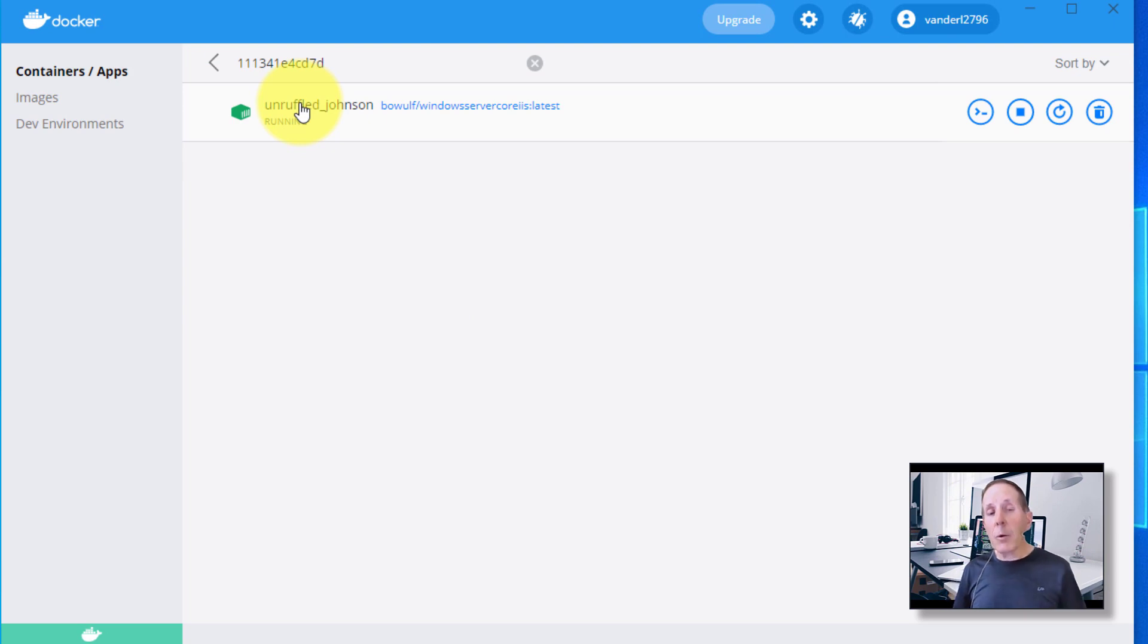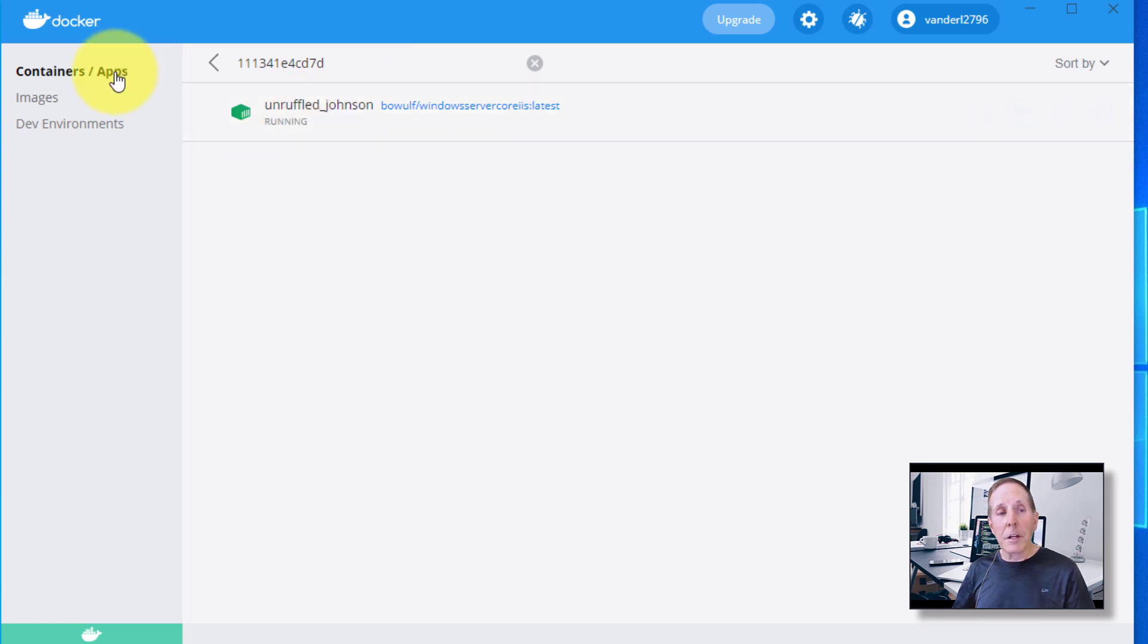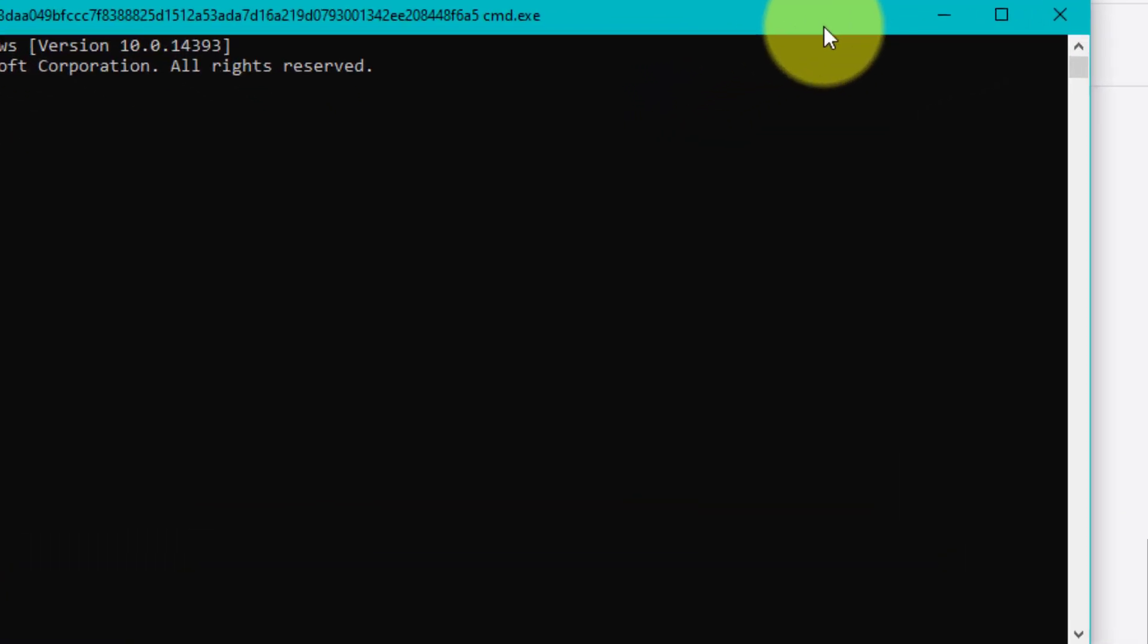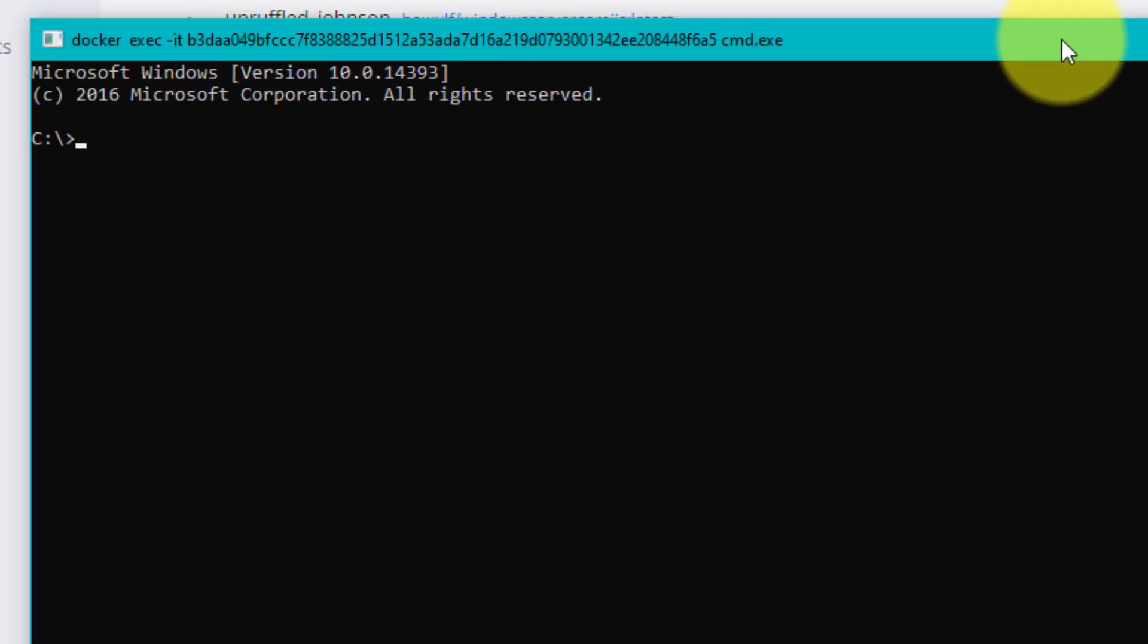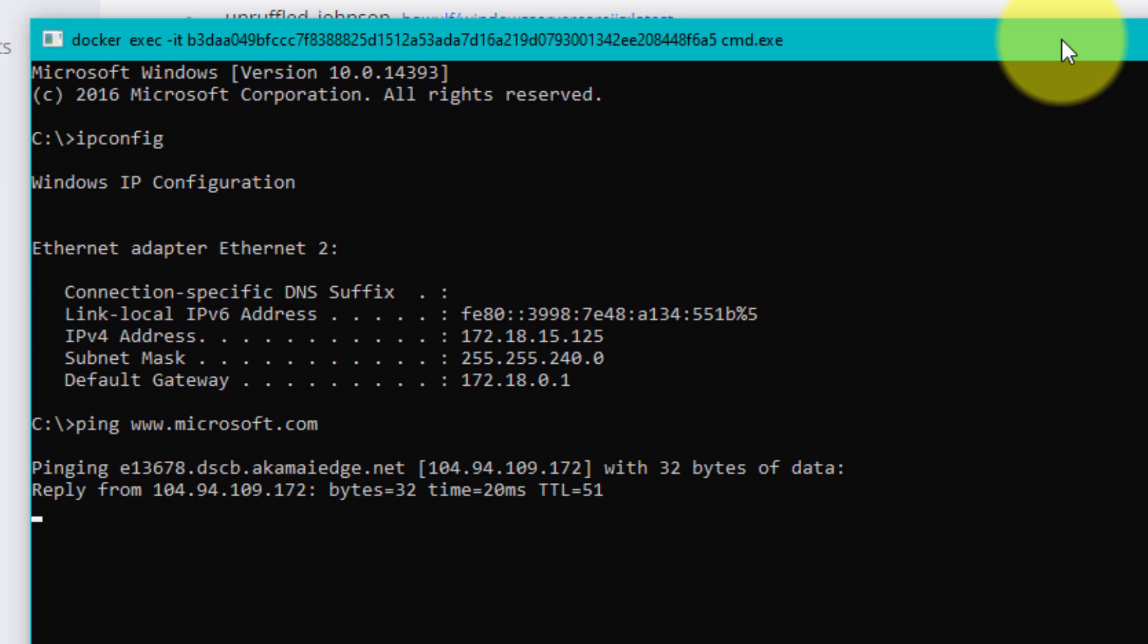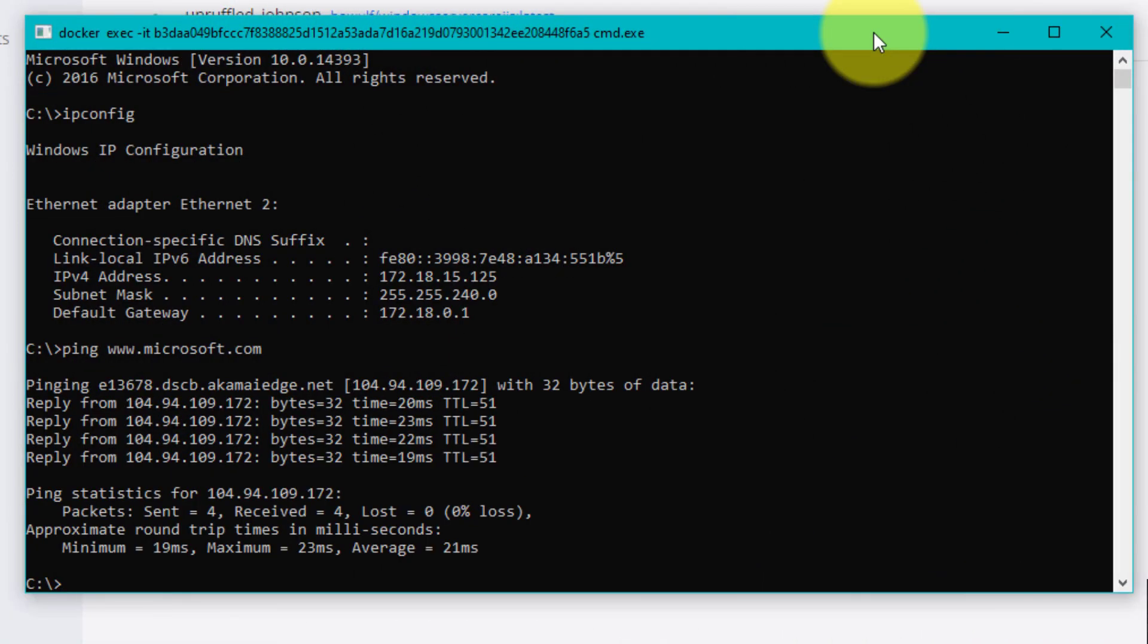If I want to get inside that container at the command prompt, very easy. Hover over the container. Notice I'm at the apps and container option. I'm going to come over here and there's a little command line. And voila, I'm inside the container of that server core. I can type IP config and there's my subnet. I'm 172.18.15.125. Right away, I'm on the network. If I ping www.microsoft.com, you can see I'm on the network. Notice I did not log onto that server. So just be aware that Windows server core is running, no log on, and it's on the network.